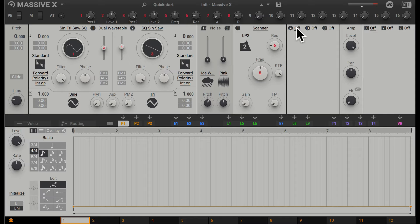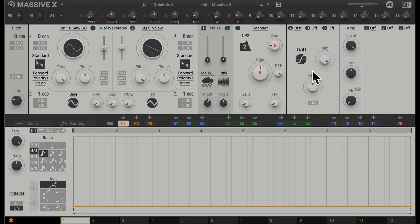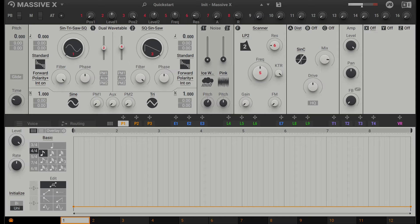Going along, we have insert effects. Here we have three different inserts where we can choose different effects. Let's click on A. Here we have a few different controls. A common one to use might be distortion. Here you can choose the type of distortion and then the mix—how much of it is blended in with your original signal.